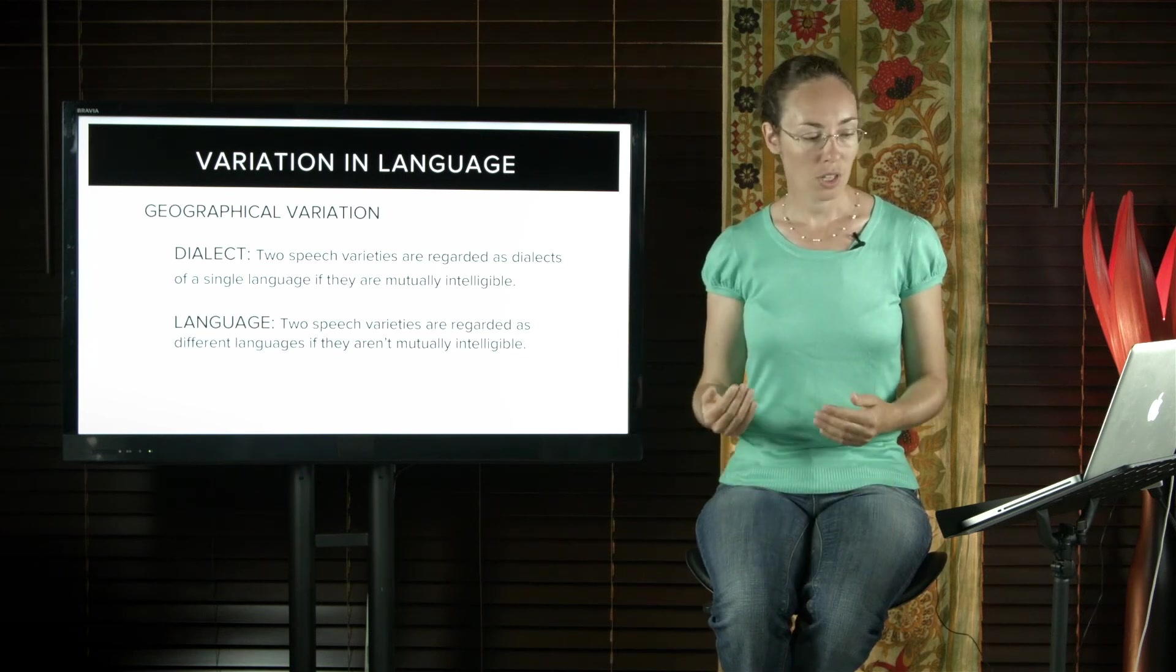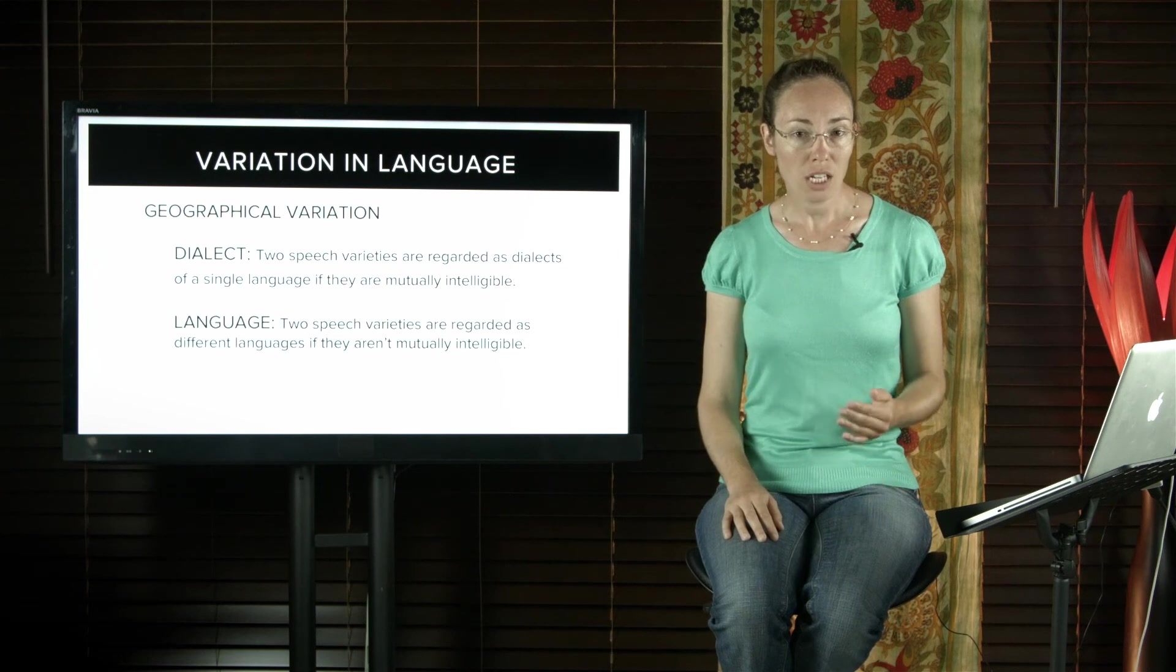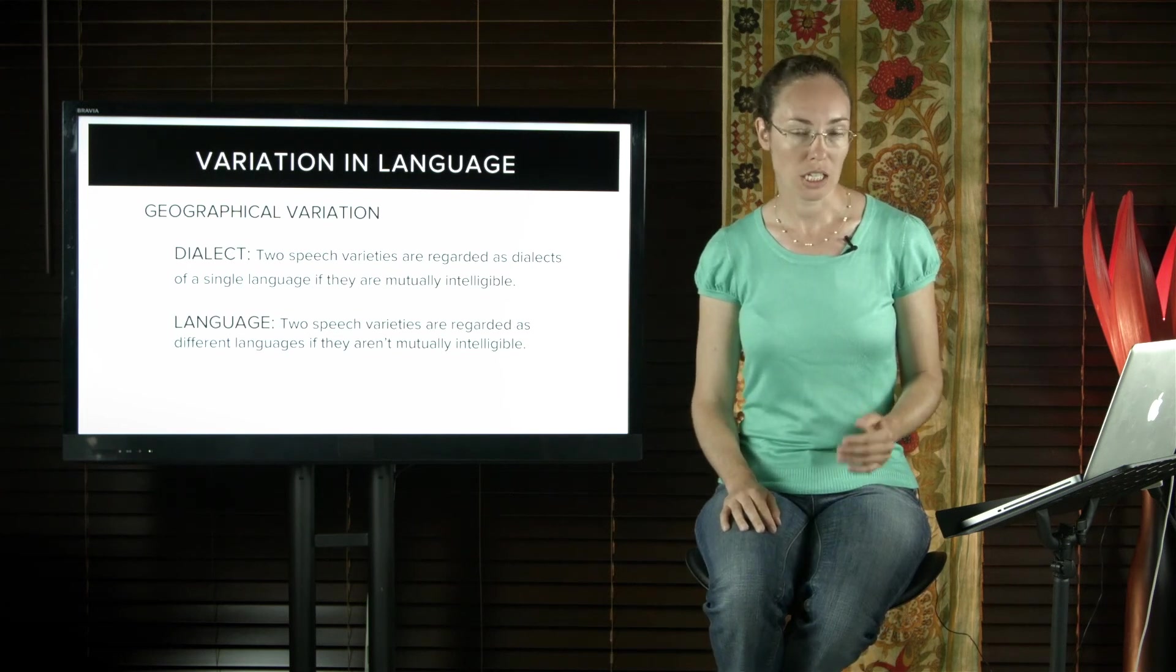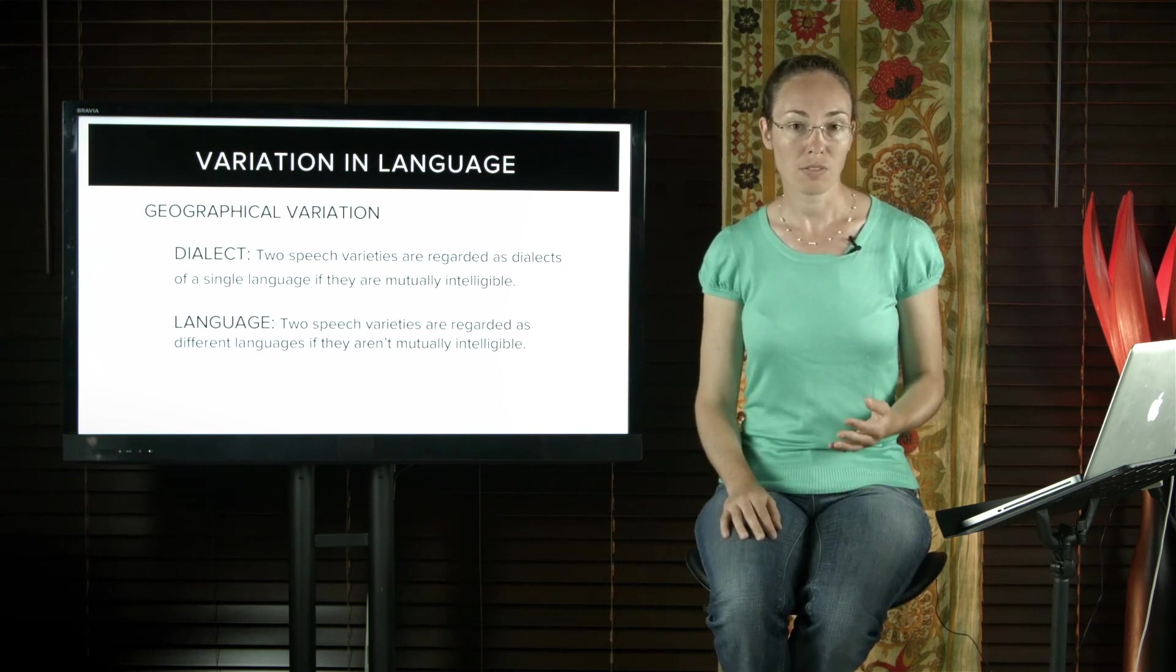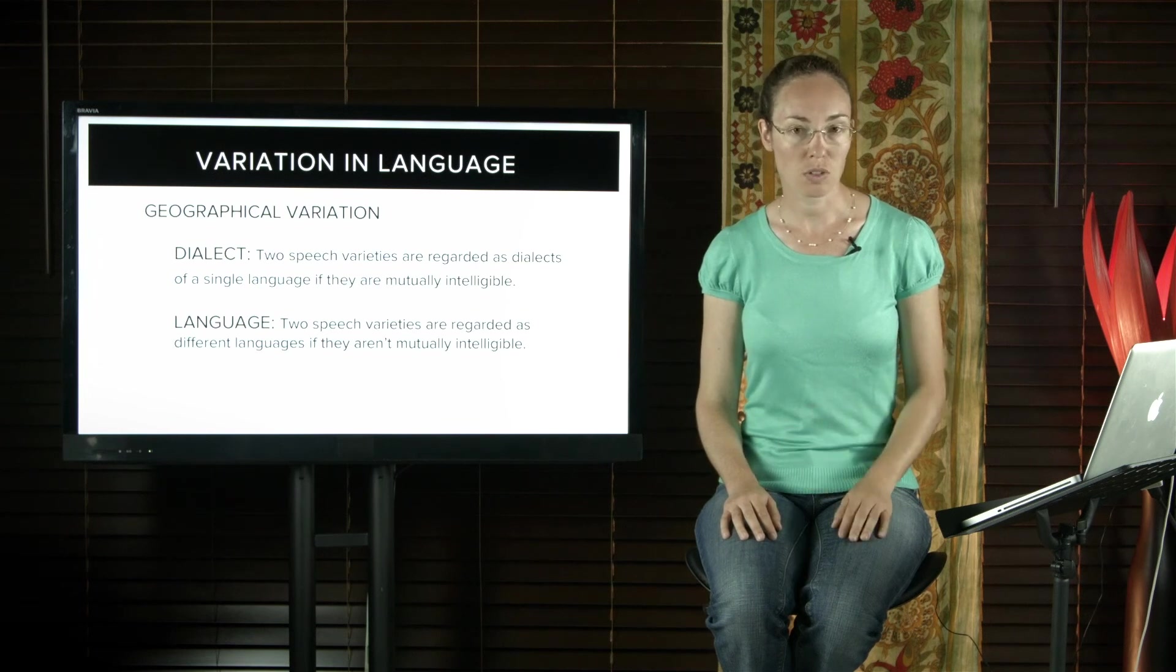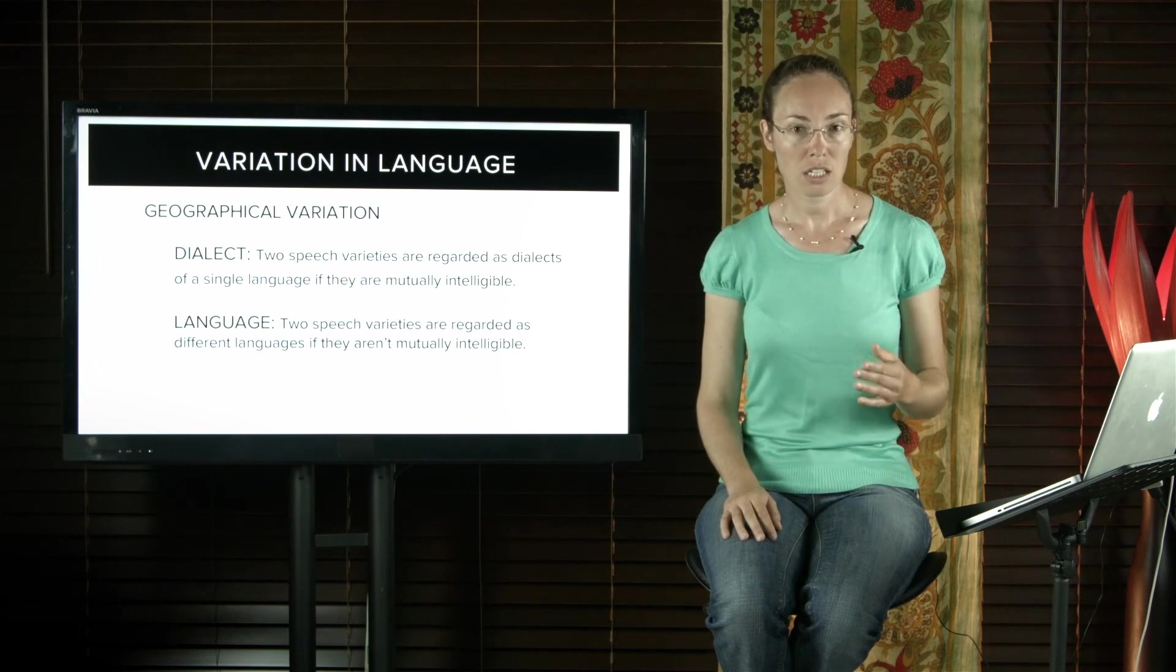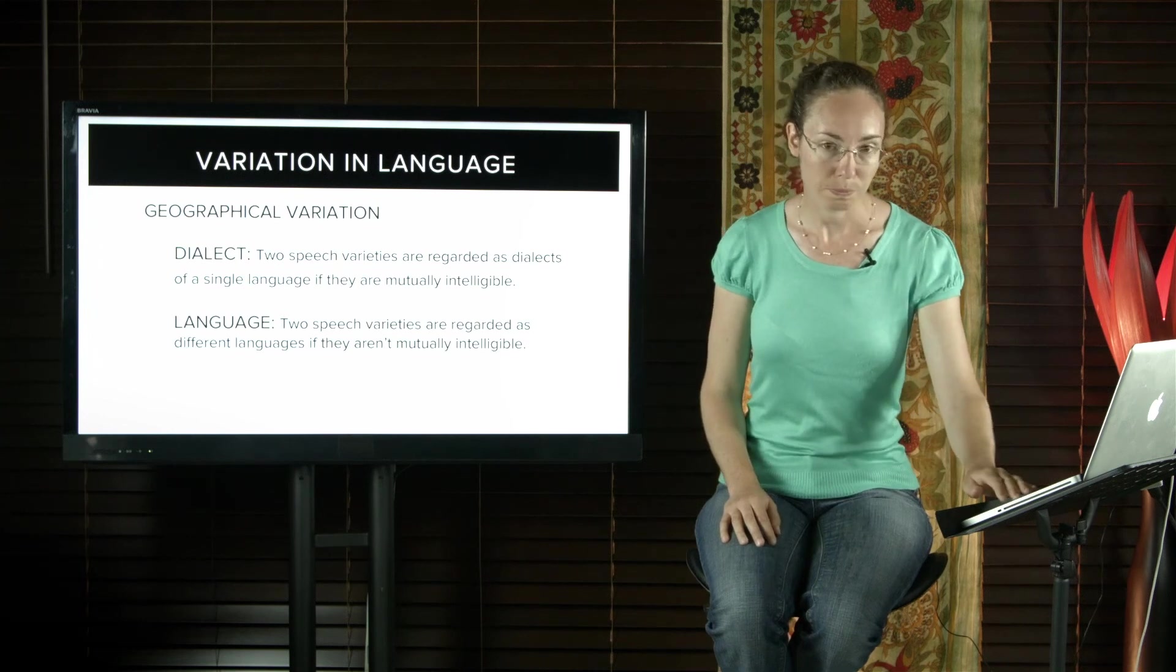But even though it isn't very noticeable, there is a regional variation in Australian English. Some people have identified different dialects of Australian English. They are consistently different but mutually intelligible.